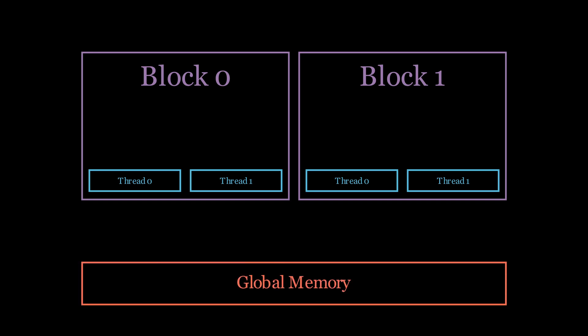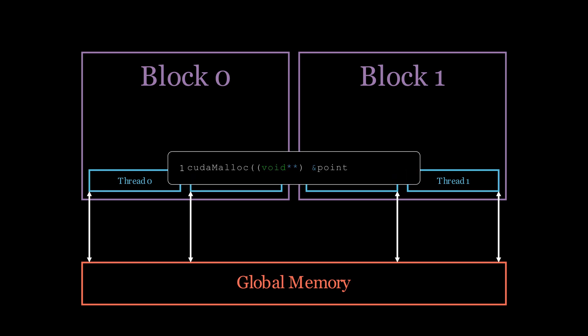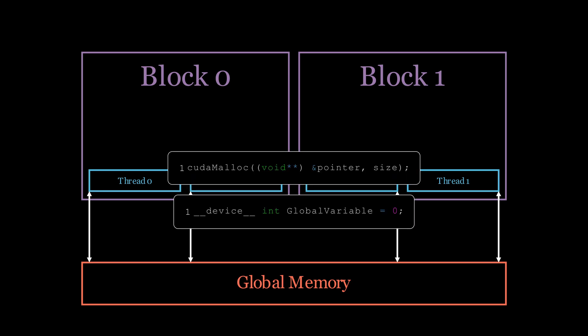The first type of memory that we should already be familiar with is global memory. Each thread can read from and write to global memory. Global memory is our largest, but also slowest memory space. It is the VRAM of our GPU and it resides off chip. Every time that we call a malloc function or create a global variable, it gets stored inside global memory.